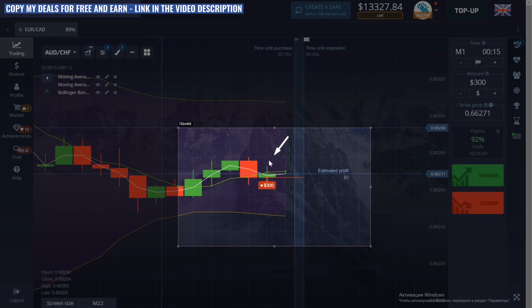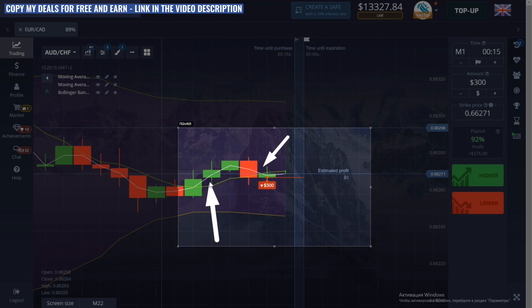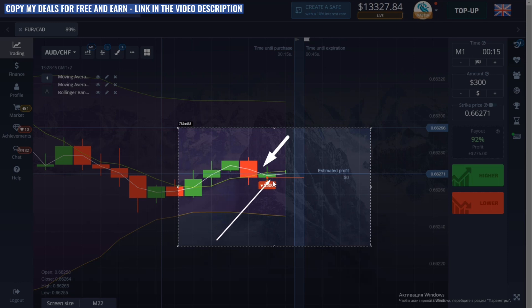On my YouTube channel you can find videos on this method of work. This is a very good combination, but today I added Bollinger. A little later I will tell you why I did it.